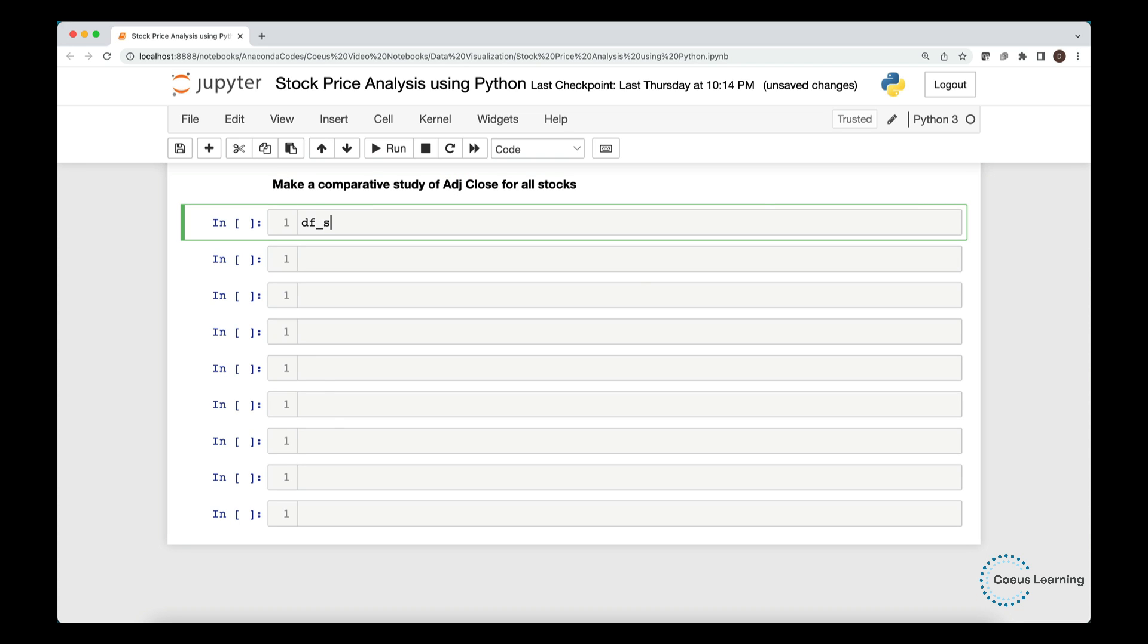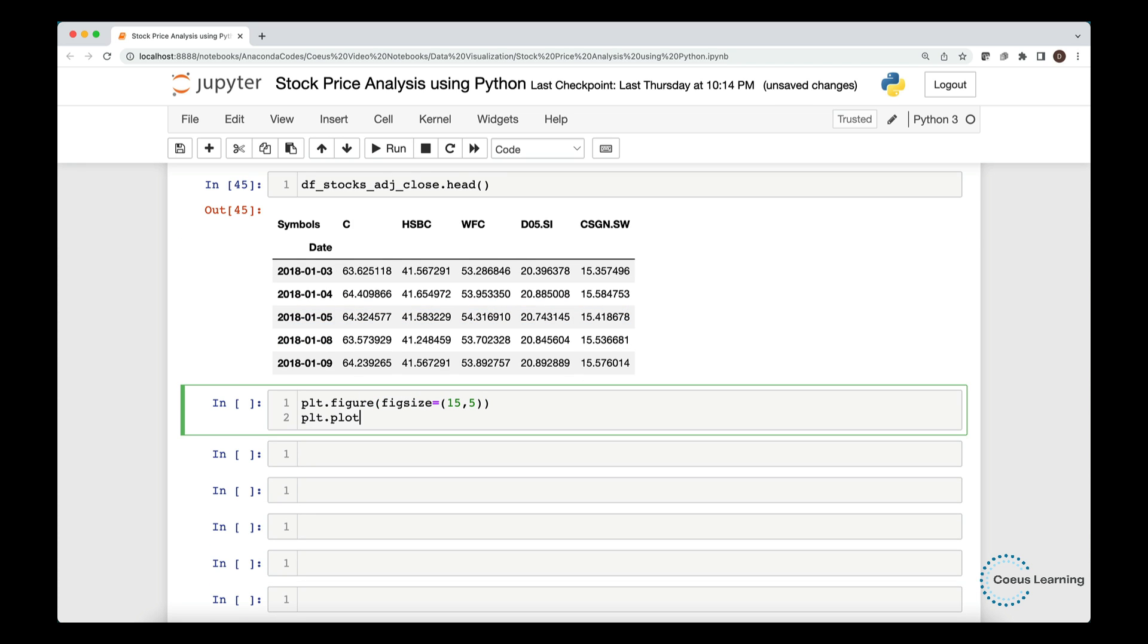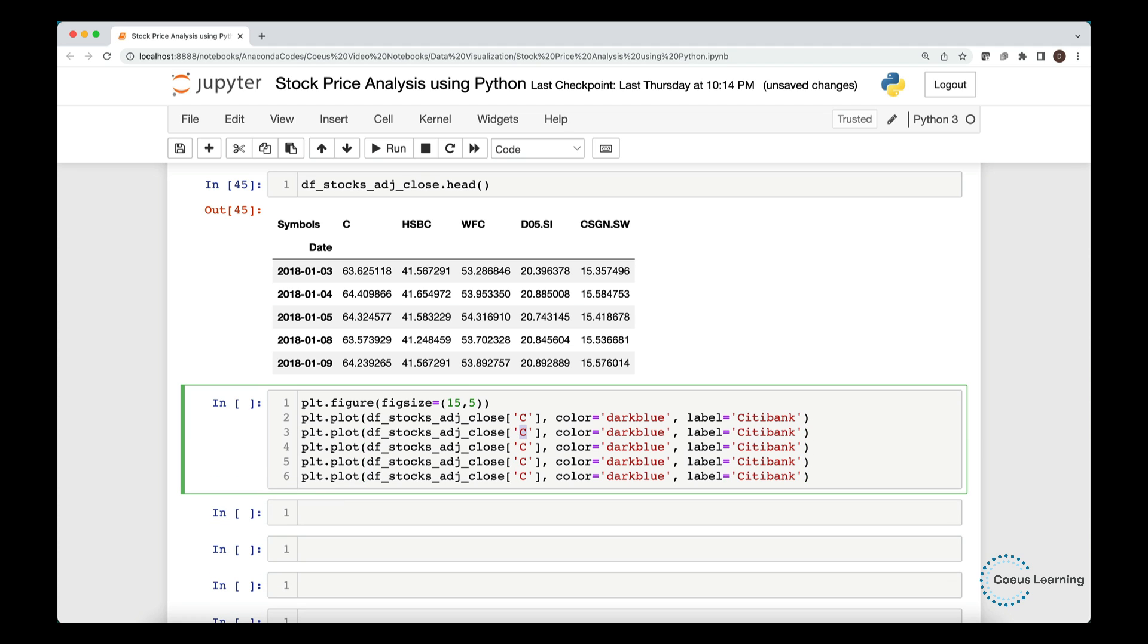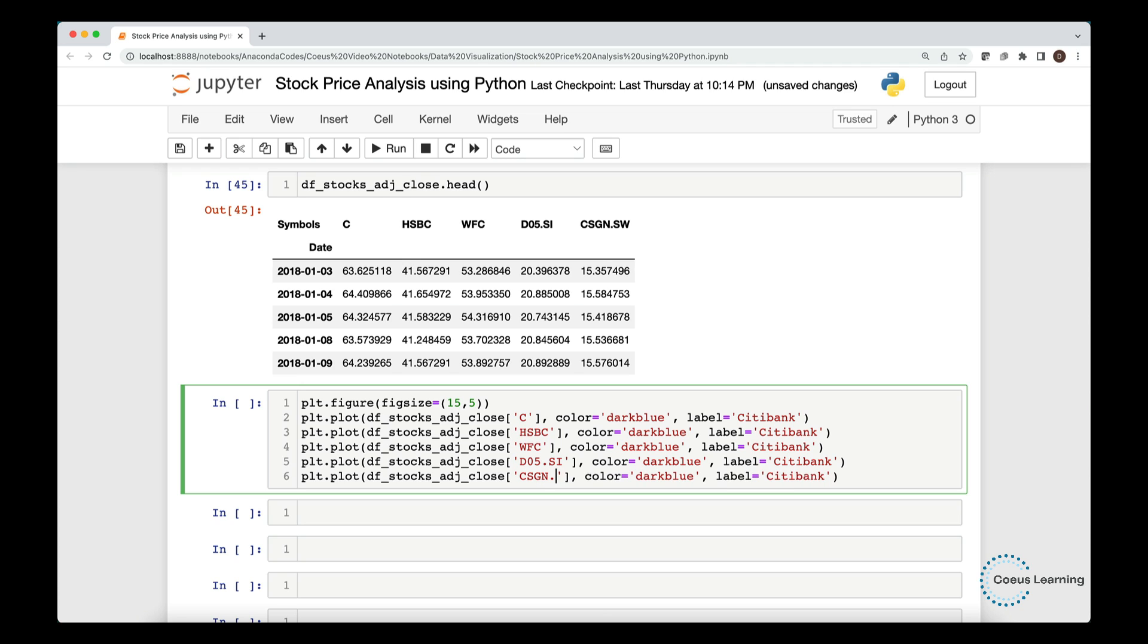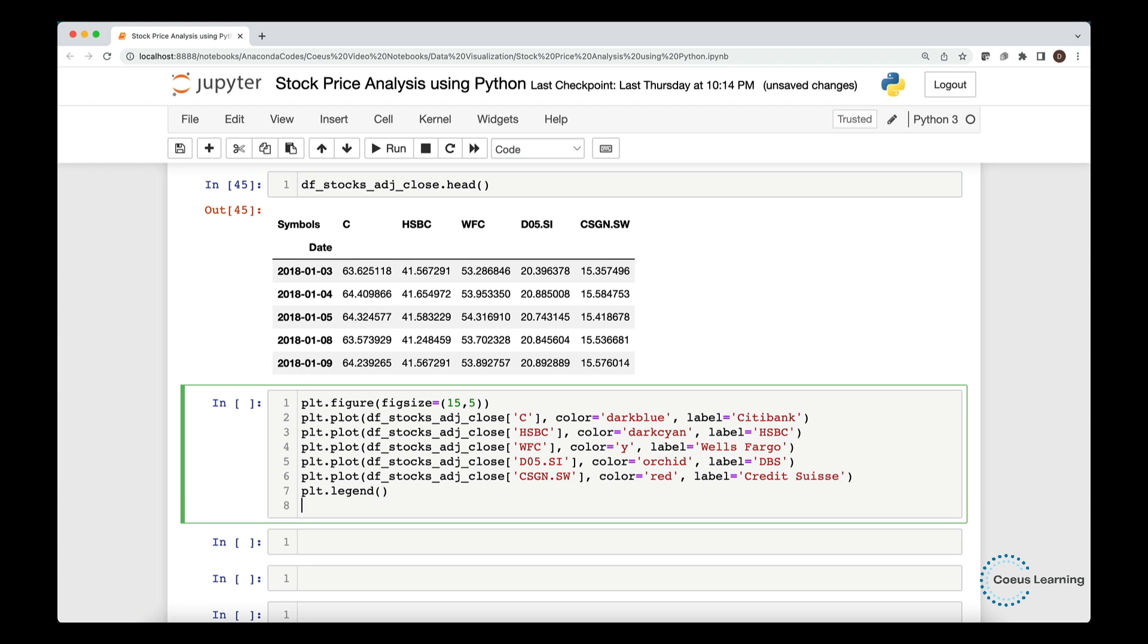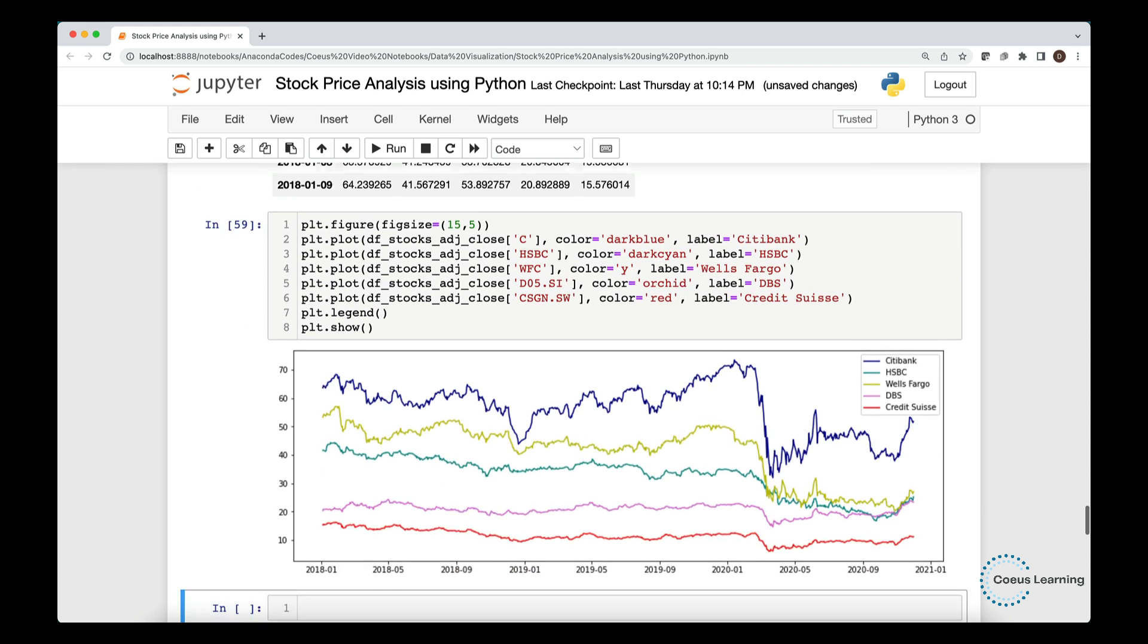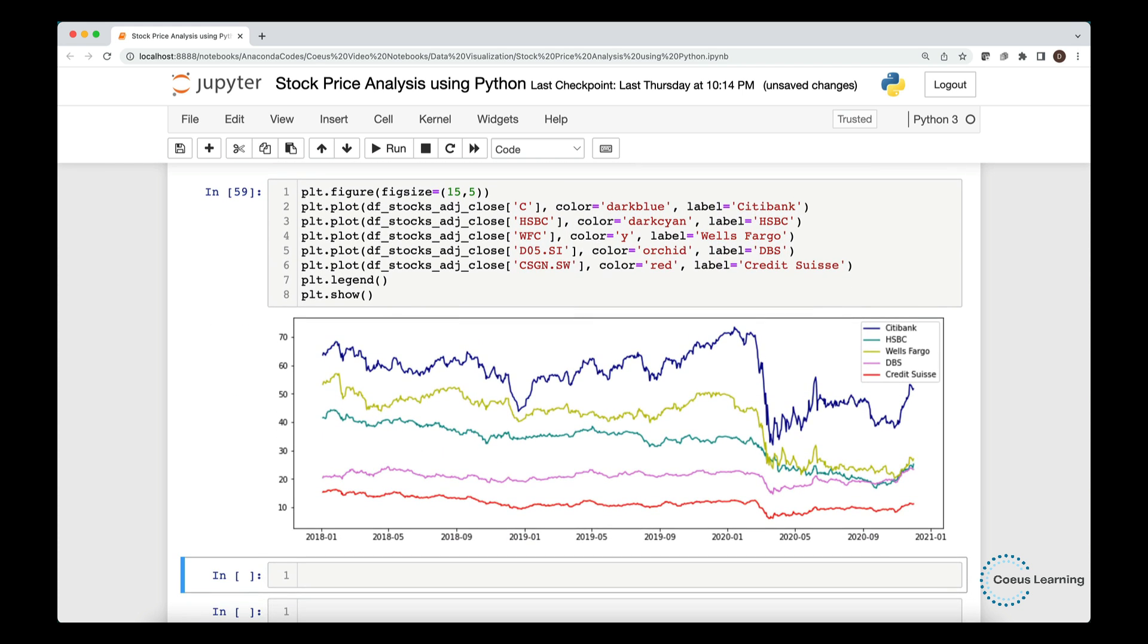Let us make a comparative study of the adjusted closing price of all stocks together. We set the figure size. We plot the line chart with the plot function. We make copy of the plot command and simply replace the respective columns for each stock. We change the label parameters for each of the stocks. We change the colors as well to identify the lines for each stock. We call the legend function. What we see here is a multi-line plot that plots the adjusted closing price for all the 5 stocks in a single chart.